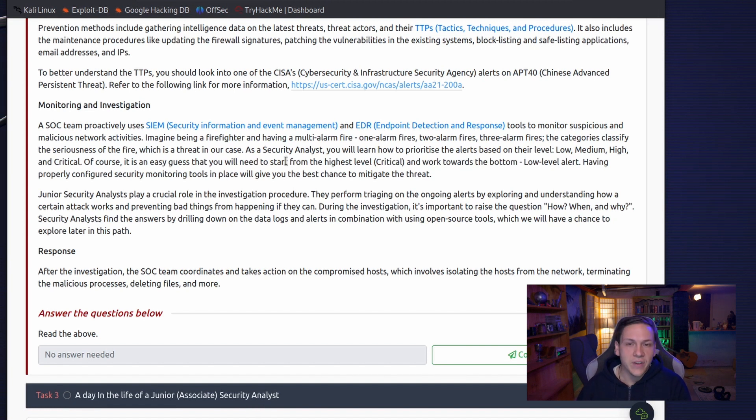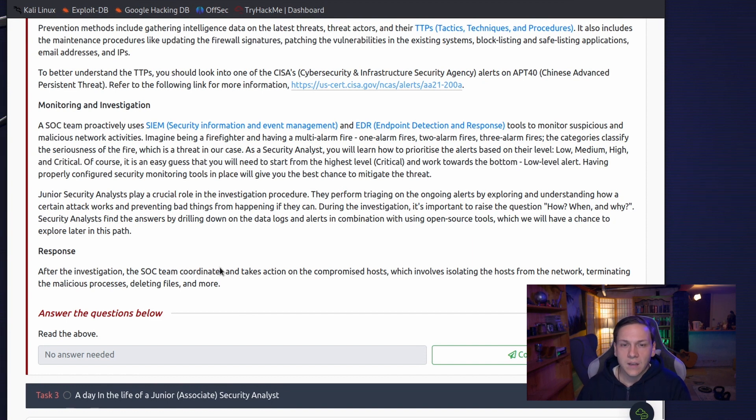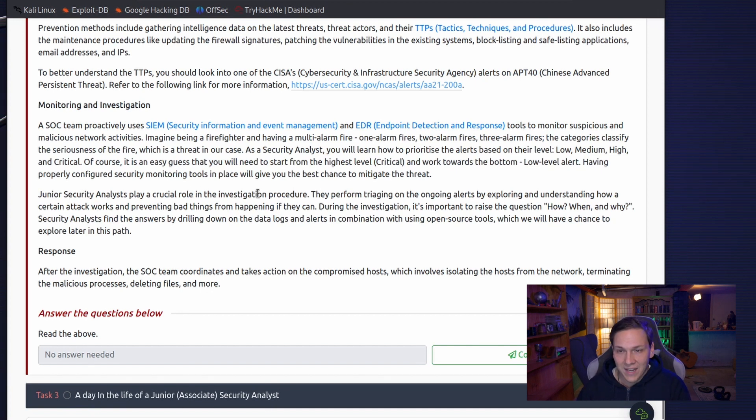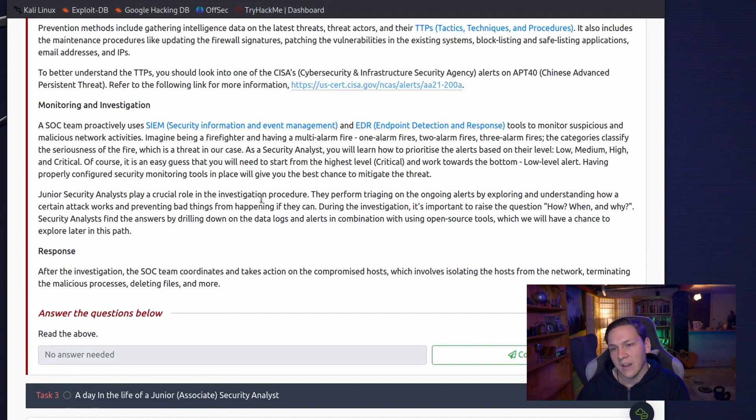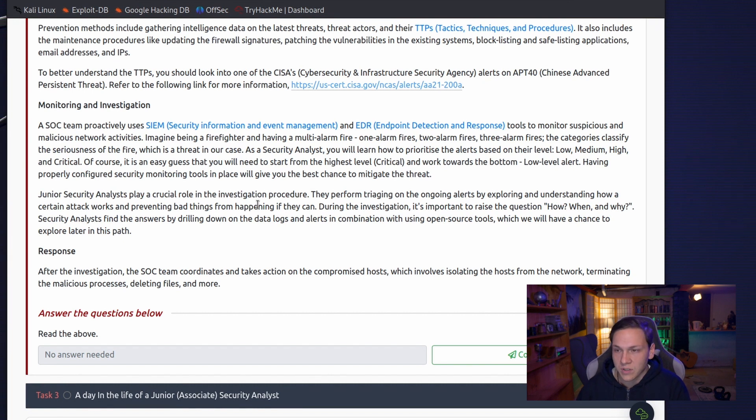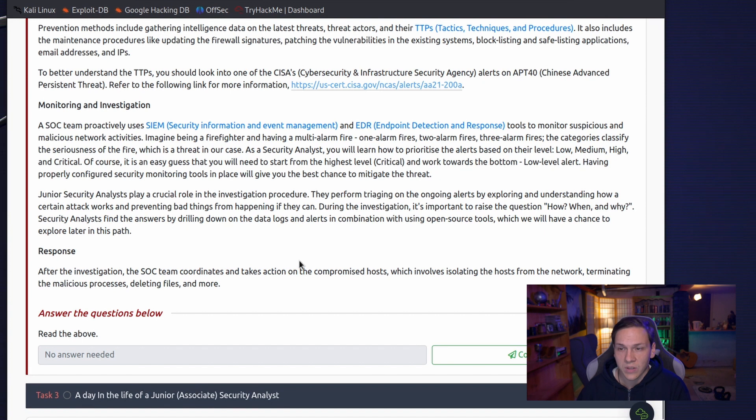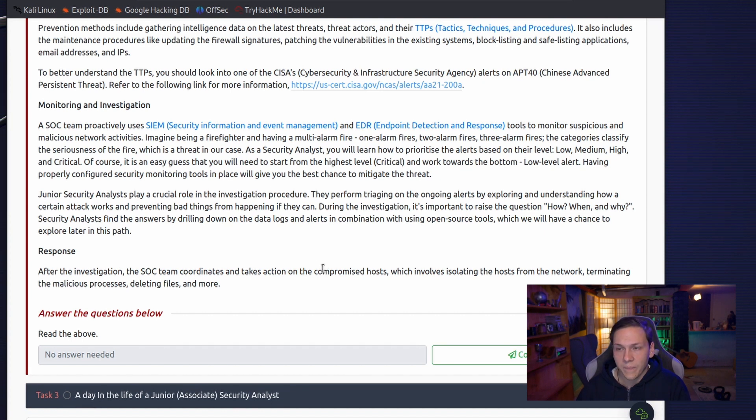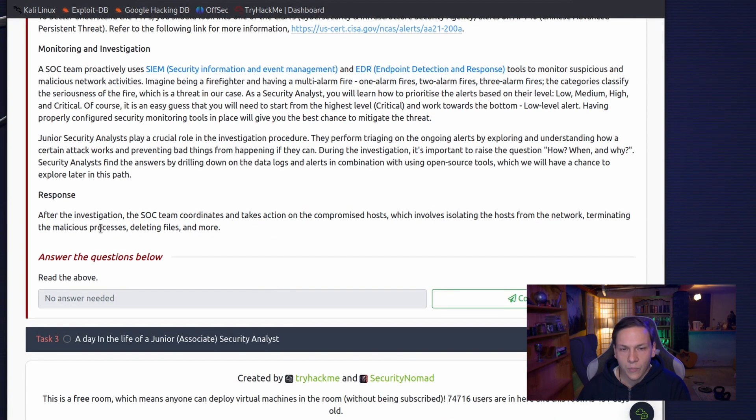Having properly configured security monitoring tools in place will give you the best chance to mitigate the threat. Junior security analysts play a crucial role in the investigation procedure. They perform triaging on the ongoing alerts by exploring and understanding how a certain attack works and preventing bad things from happening if they can. During the investigation, it's important to raise the question how, when, and why. Security analysts find the answers by drilling down on the data logs and alerts in combination with using open source tools, which we will have a chance to explore later in this path.